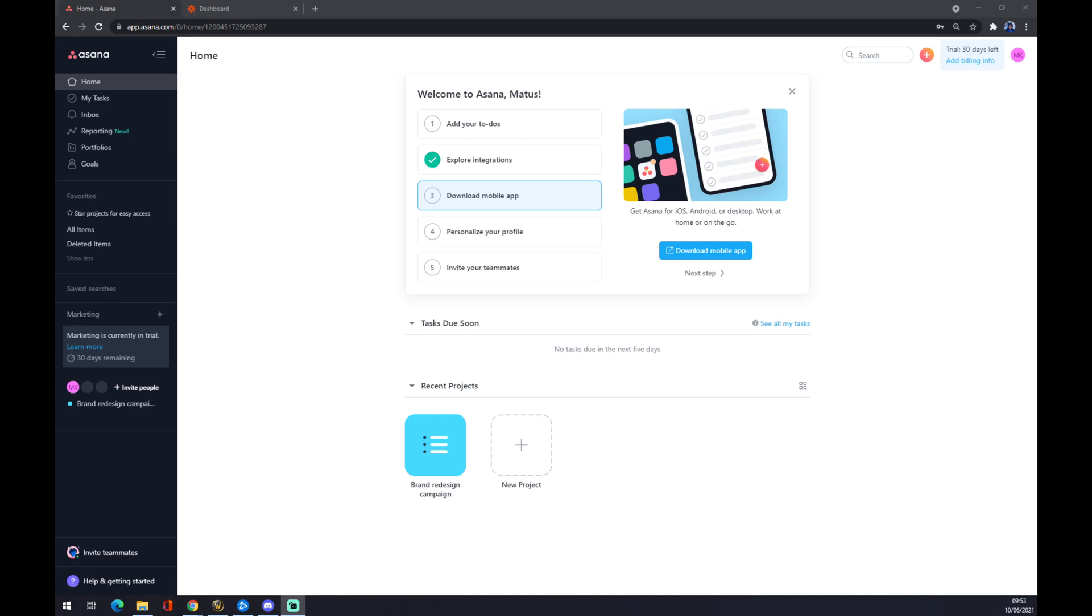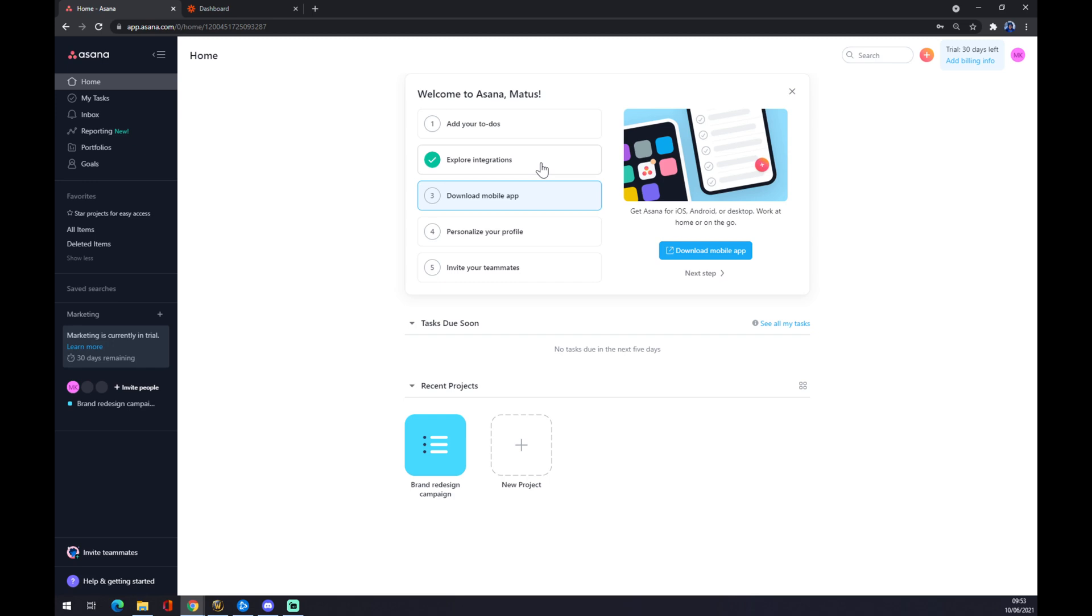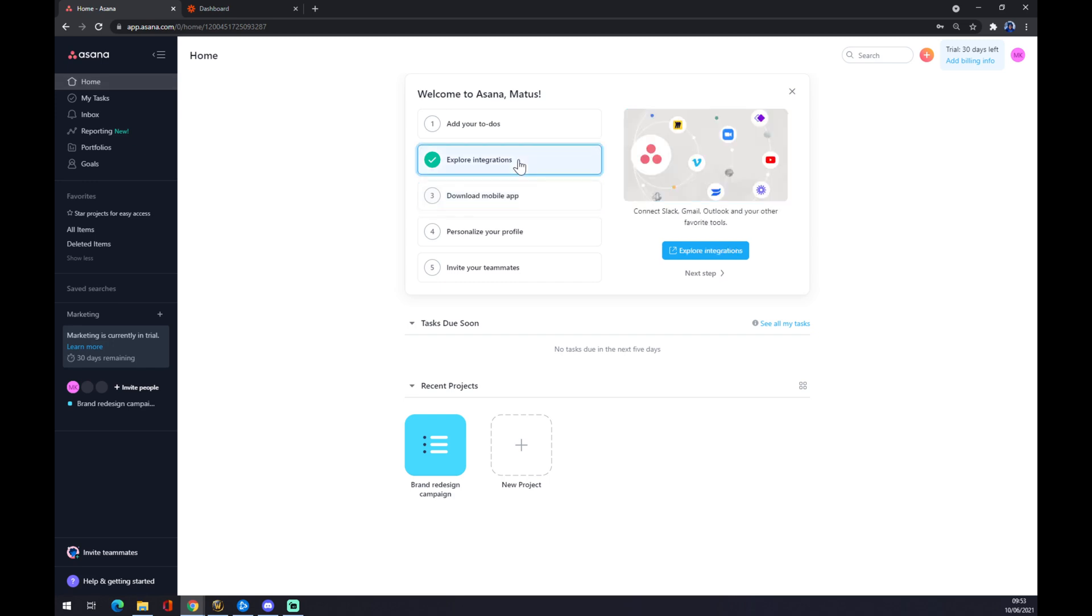By doing that we are allowing ourselves to enter Asana. As you can see on the top left corner, there is a home button. We want to click it and go to explore integrations. Once we click on the second option, we have to go underneath this picture and go explore integrations.